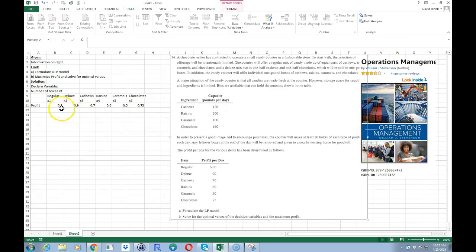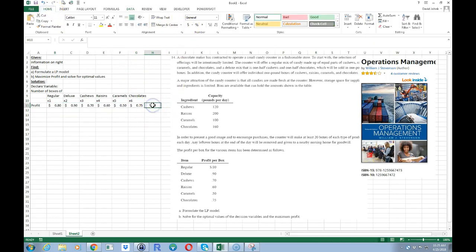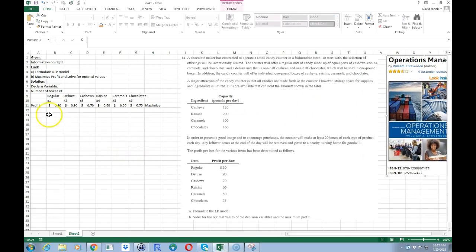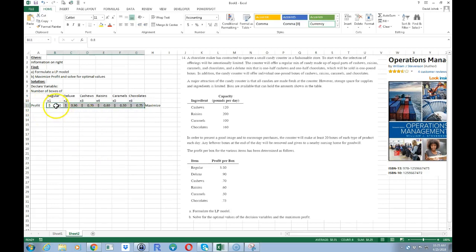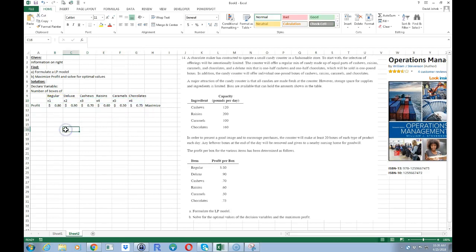These values are in dollars. We want to maximize this, of course — this is our objective function. Each coefficient represents the profit per box, so 0.8 times x1 plus 0.9 times x2 plus 0.7 times x3 and so on. We solve for the number of boxes and those plug in to give us how much total profit we make. Now we have to put in some other information — we know our capacity, and we have some constraints.